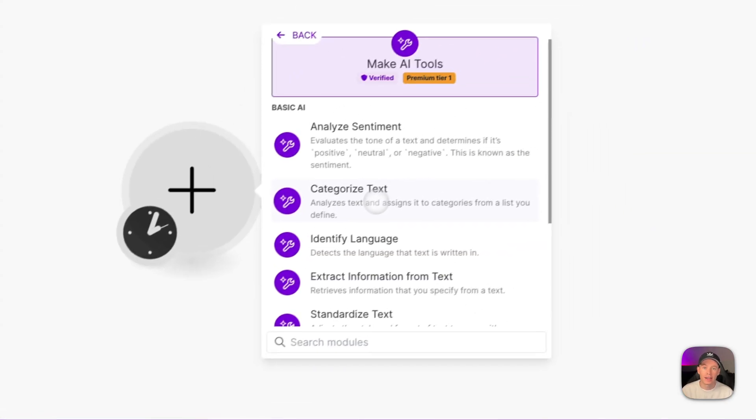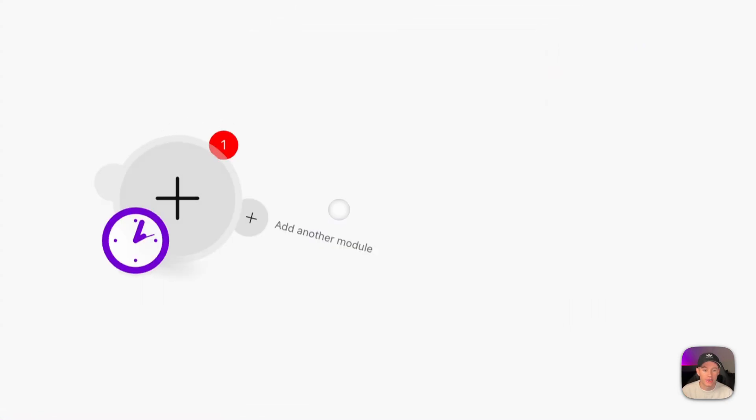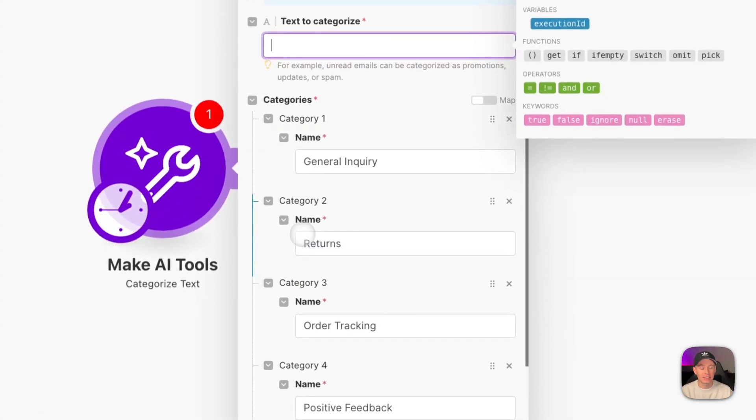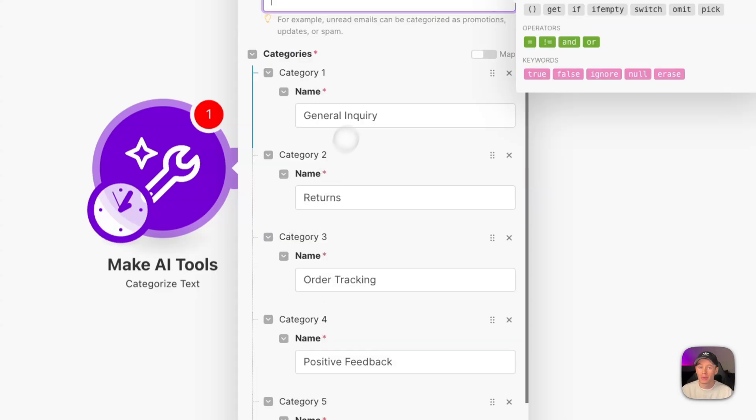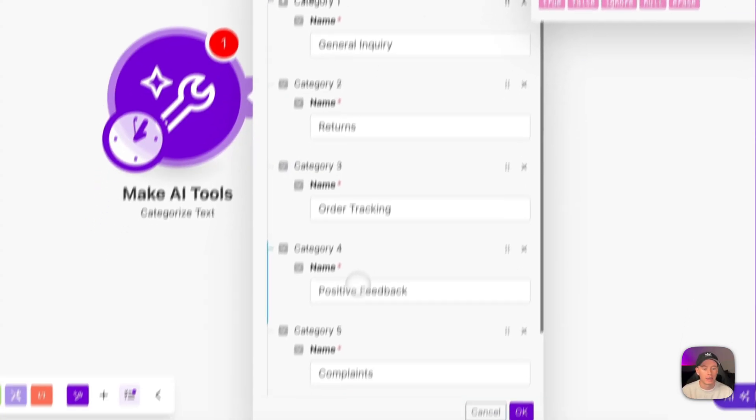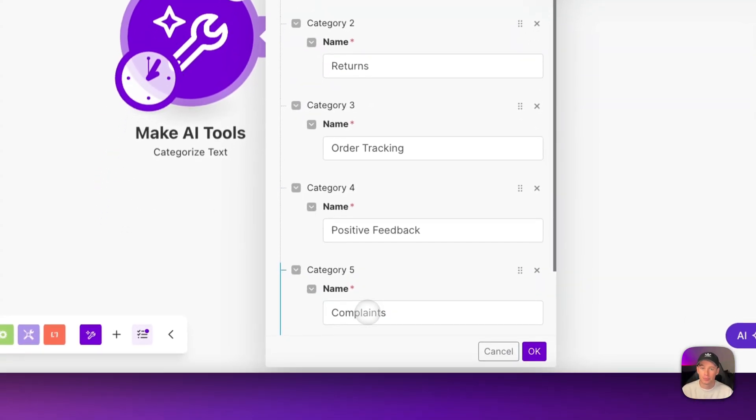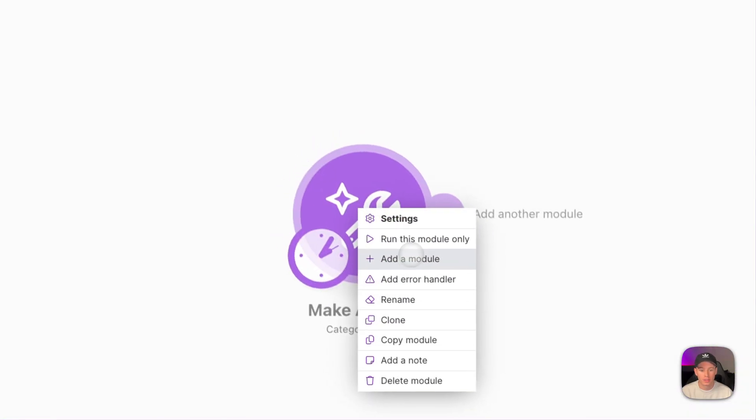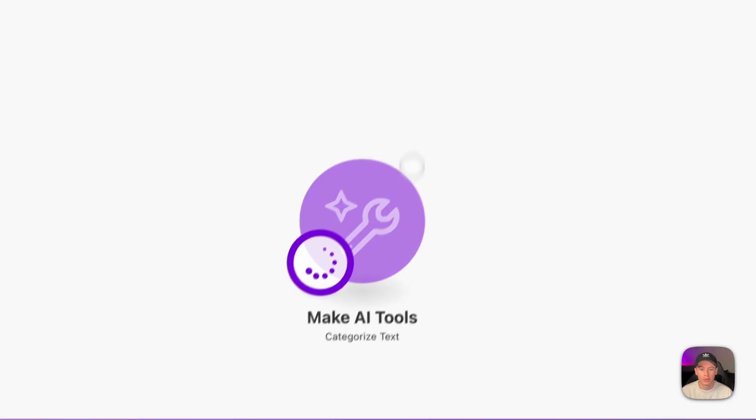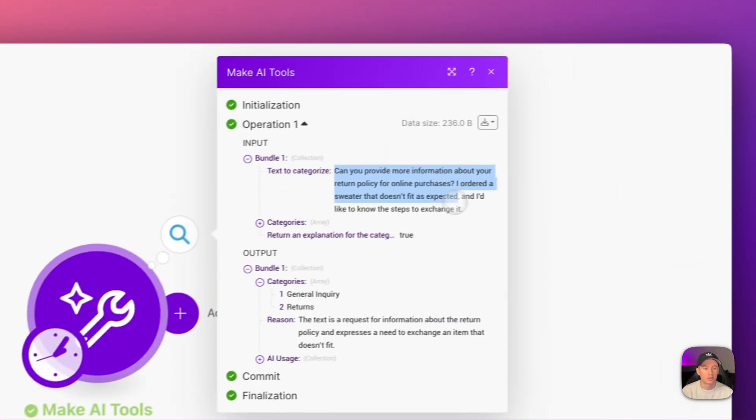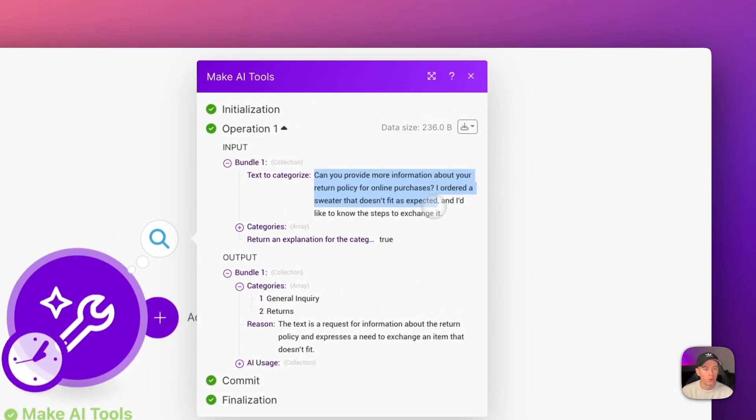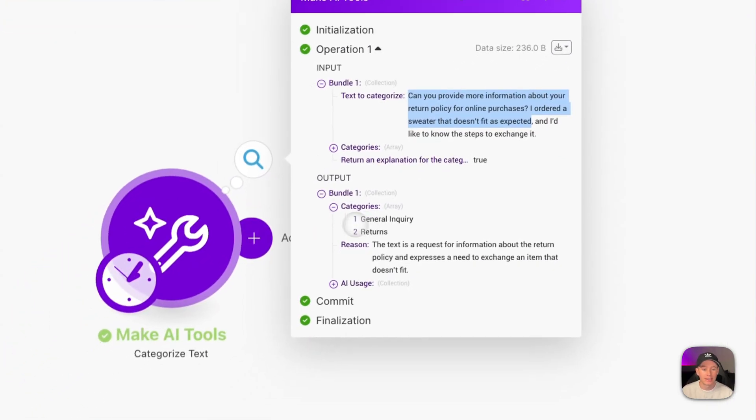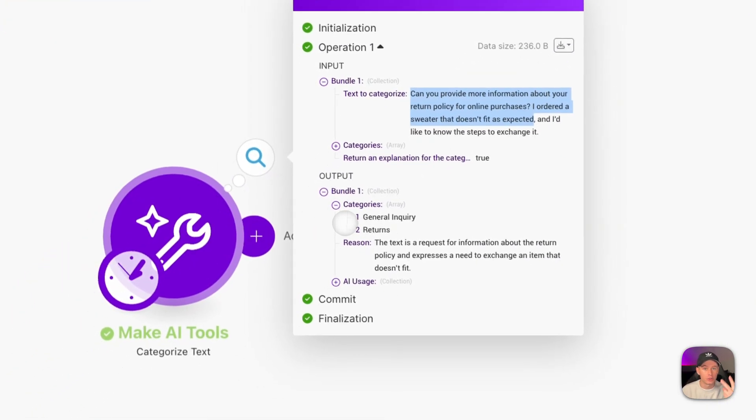Next, we've got categorize text right here. This one analyzes any text that you throw in and assigns it a category that you define. So by defining our categories—general inquiry, returns, order tracking, positive feedback, complaints—we could pass in some sample text. Let's go ahead and run this once and see what it outputs. So the sample text was, can you provide more information about your return policy for online purchases. And then it got back to us and categorized it into two categories. It falls under general inquiries and returns.